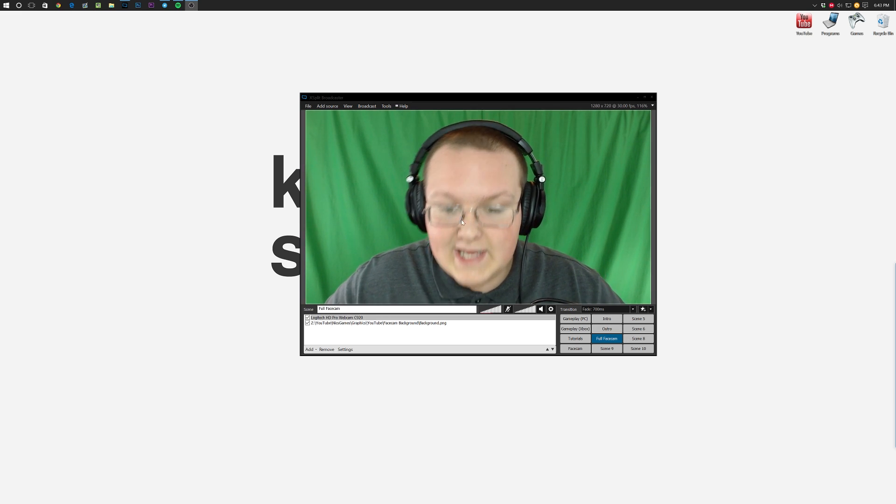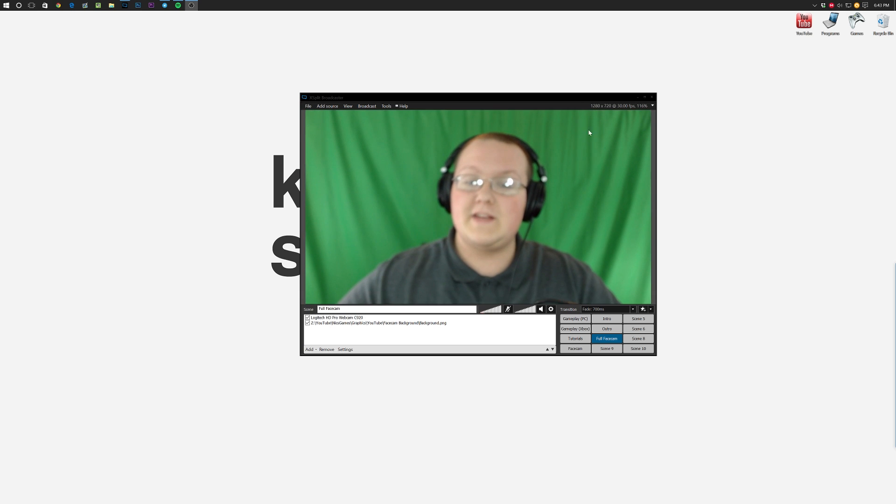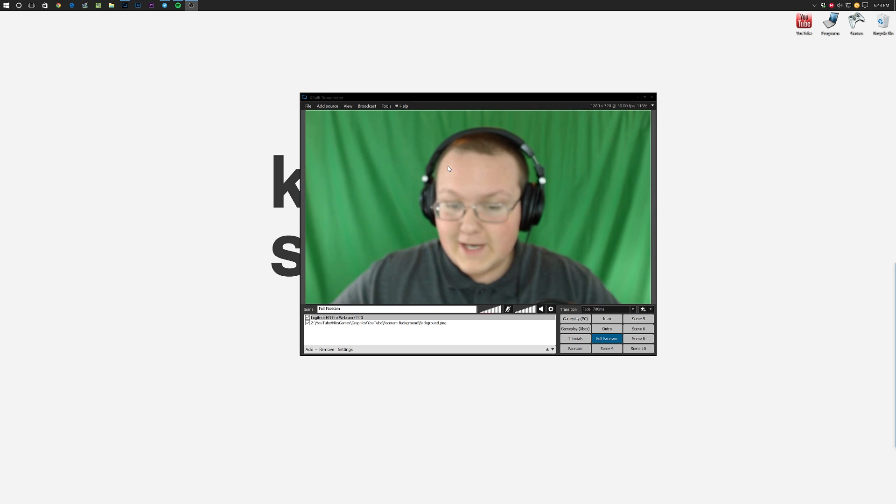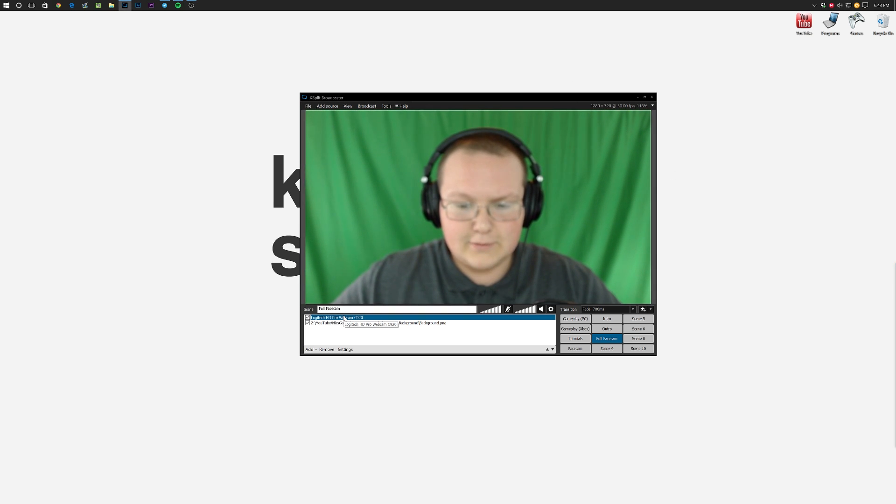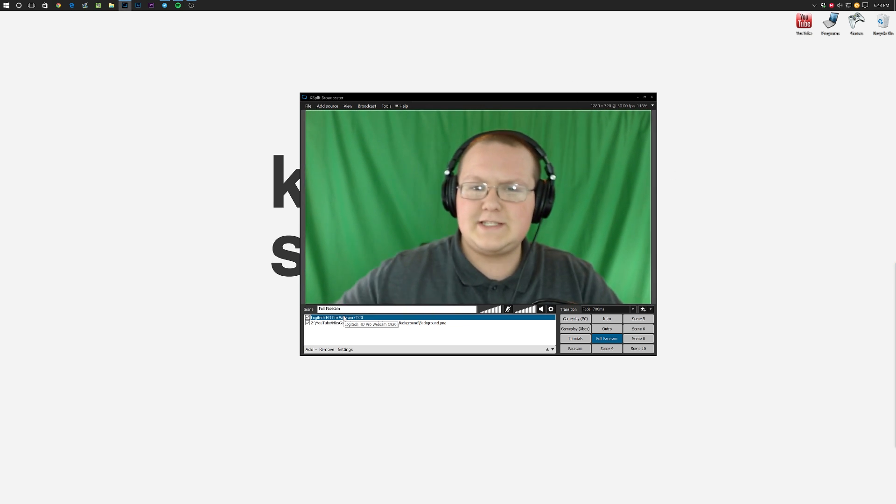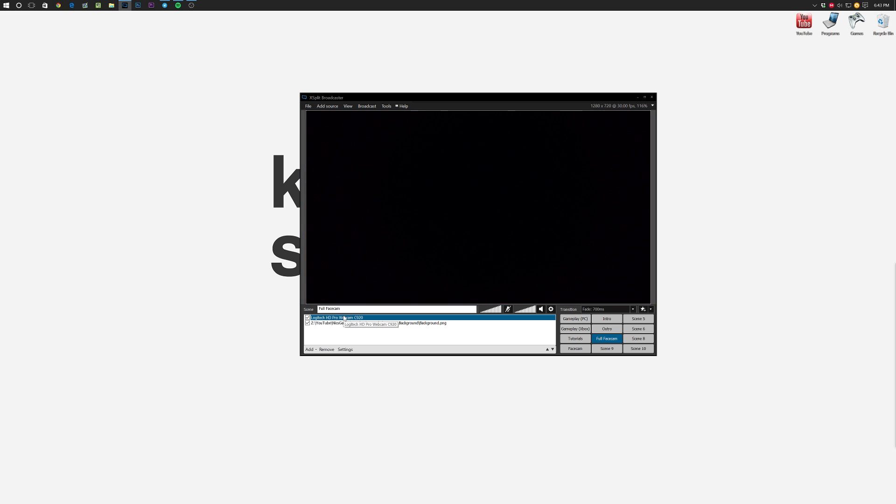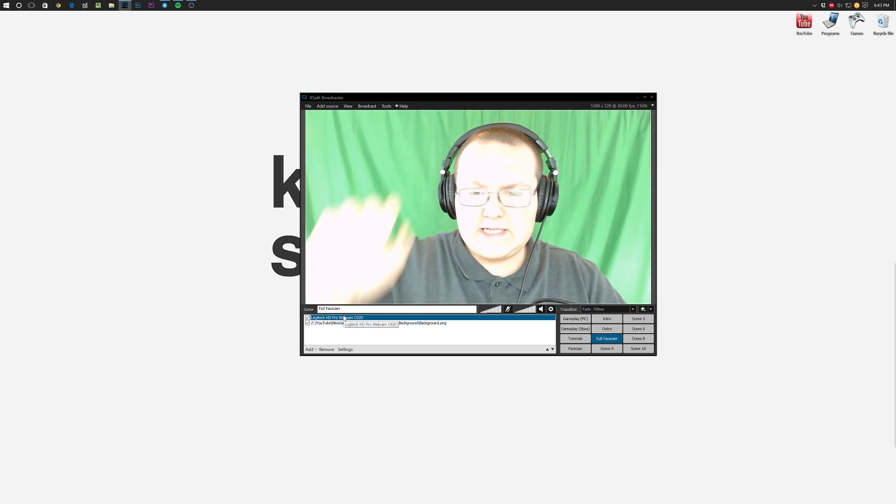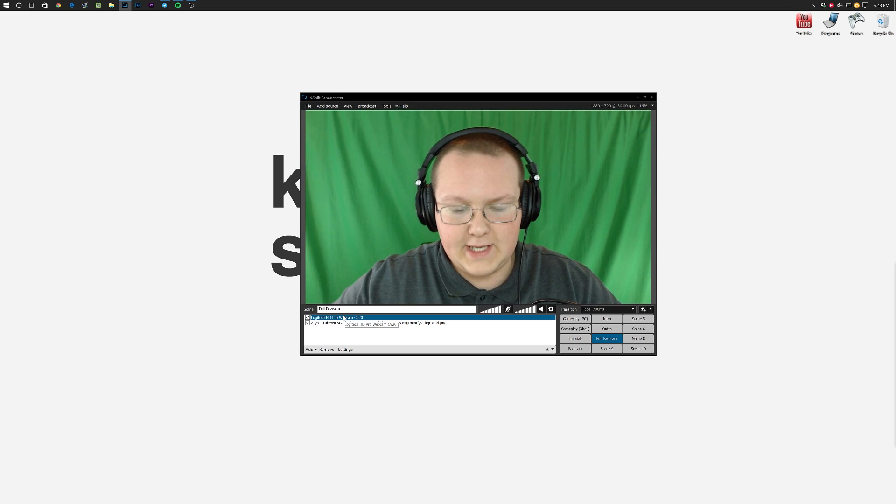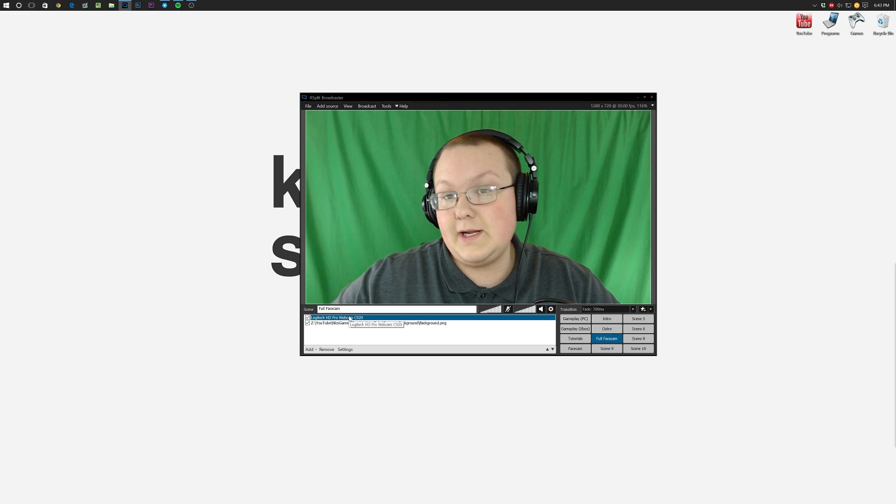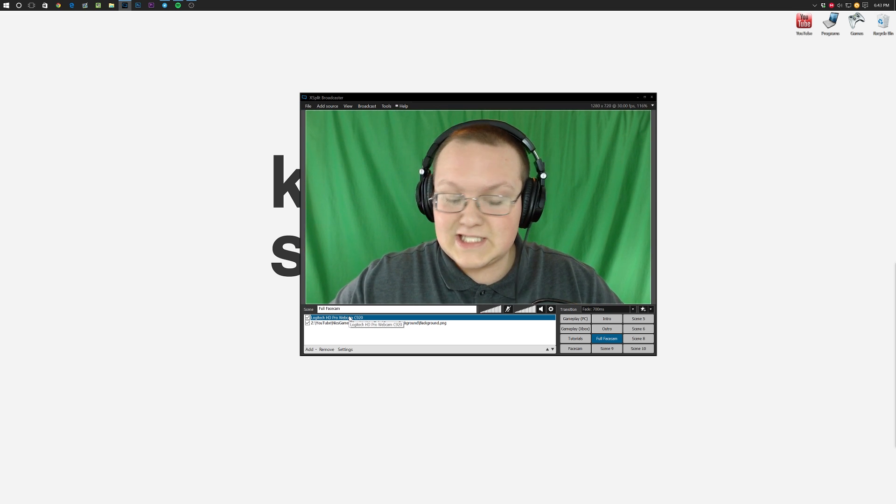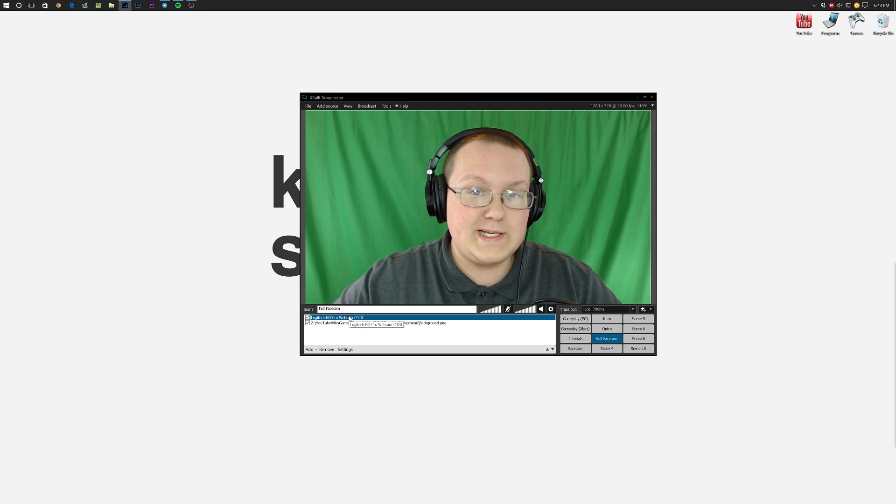Let's go ahead and jump into this. Now I've already got XSplit up and I've already got my camera selected right down here. To chroma key it, it's very simple.